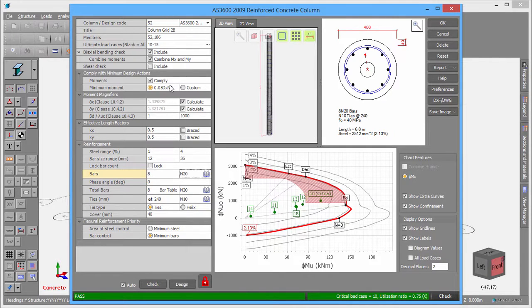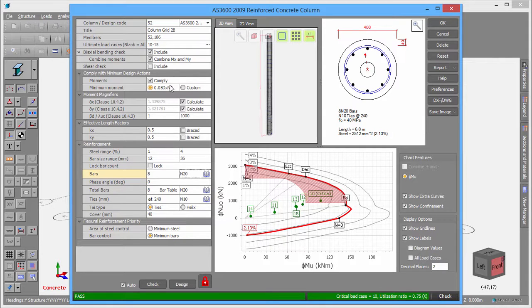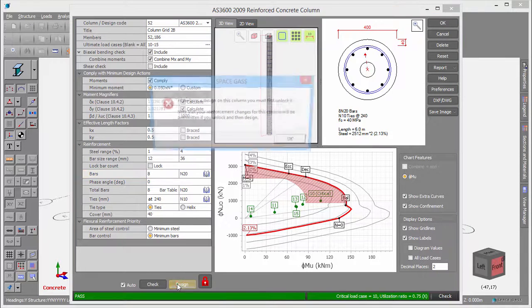As soon as you make any reinforcing bar changes, the column is locked to guard against you accidentally performing a design and consequently losing your changes. If you really want to perform a design on a locked column, you must unlock it first.